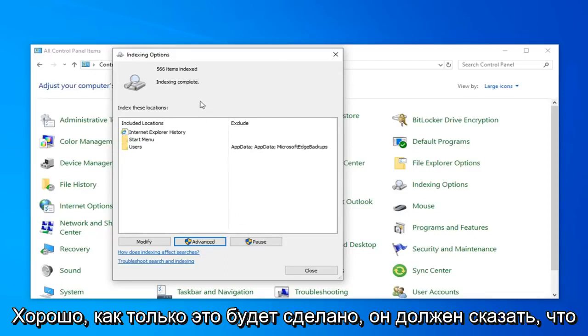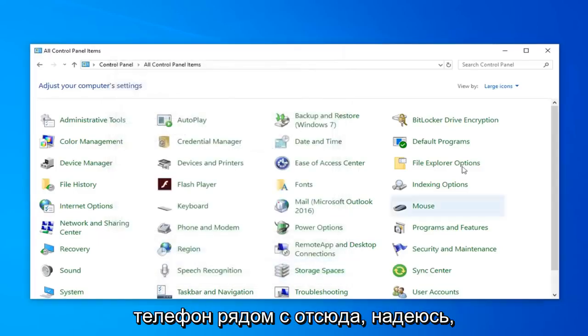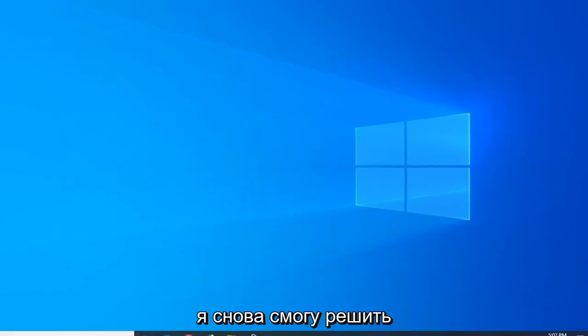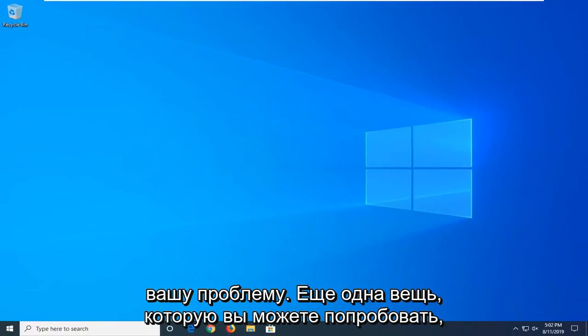Okay, so once it's done, it should say Index Incomplete. Go ahead and just left click on Close. Close out of here. Hopefully that will have again been able to resolve your problem.